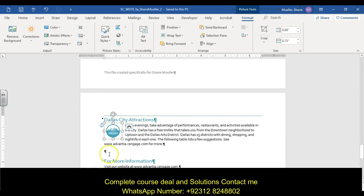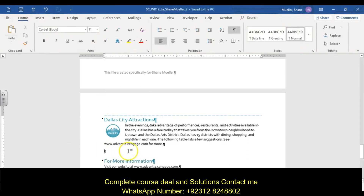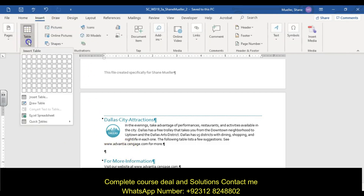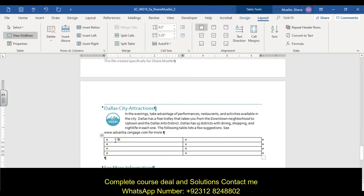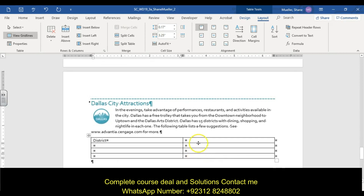Step fifteen: in the blank paragraph below the City Attractions heading, insert a table with two columns and four rows. Add the text as shown: 'District' and 'Do' (lowercase o), then 'Downtown' and 'History Museum,' then 'Uptown' and 'Uptown BBQ Restaurant,' and finally 'Arts' and 'Theater.'